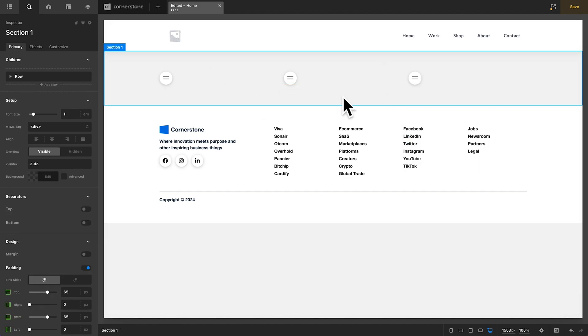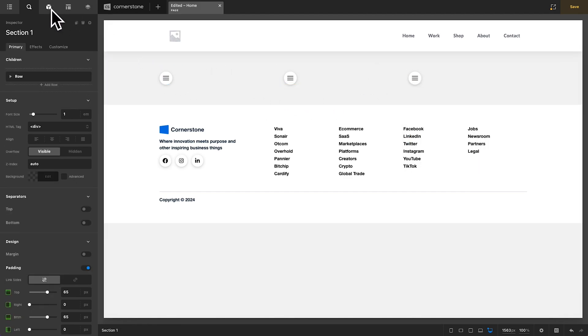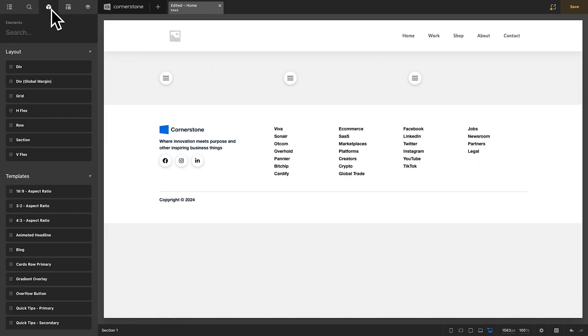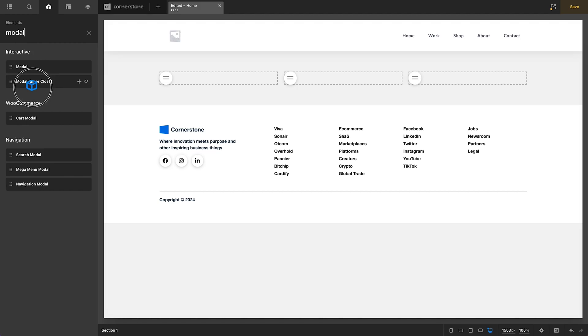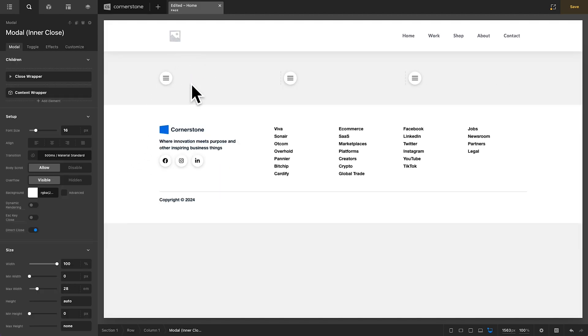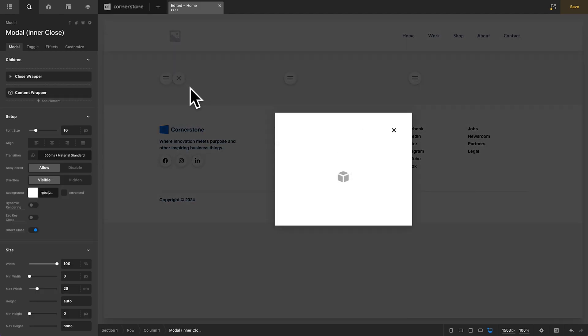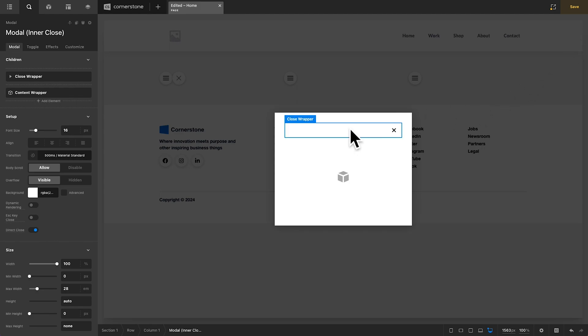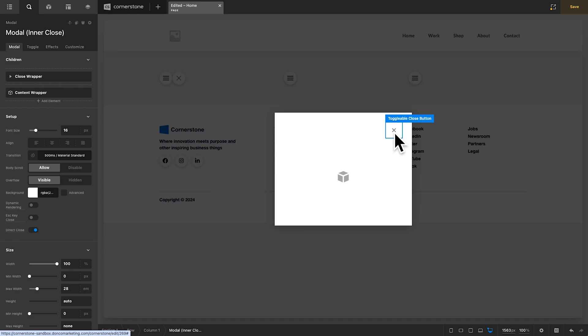So in addition to these, we also have some prefab elements. We can type in modal, which has an inner close. And if we drag this out to column one here, you'll notice that we no longer have a close button up here, but we do have a close wrapper and an icon for our toggleable close here.